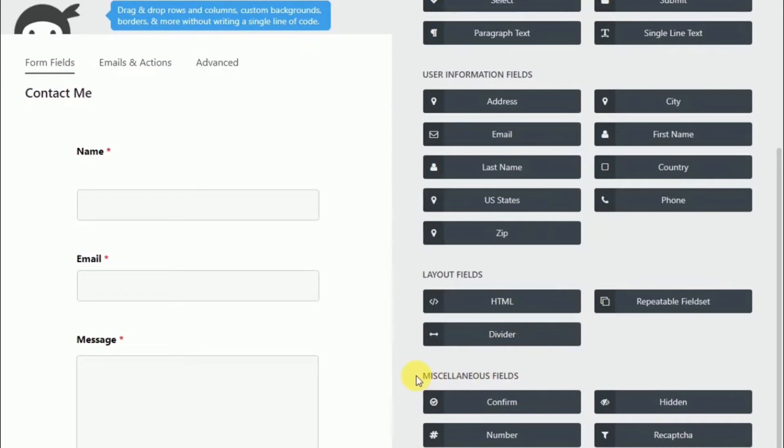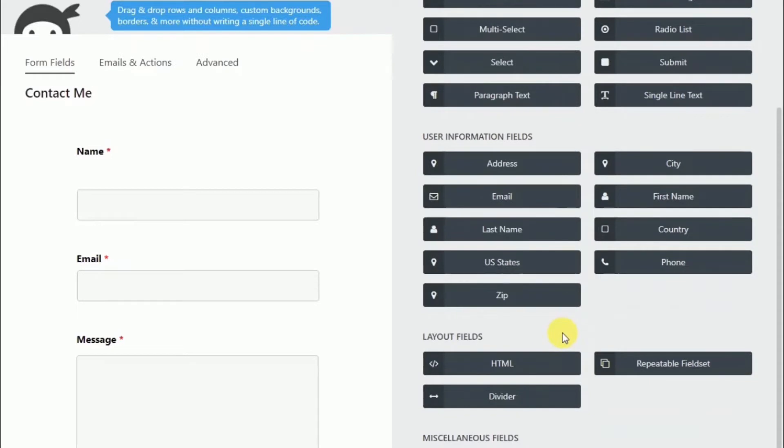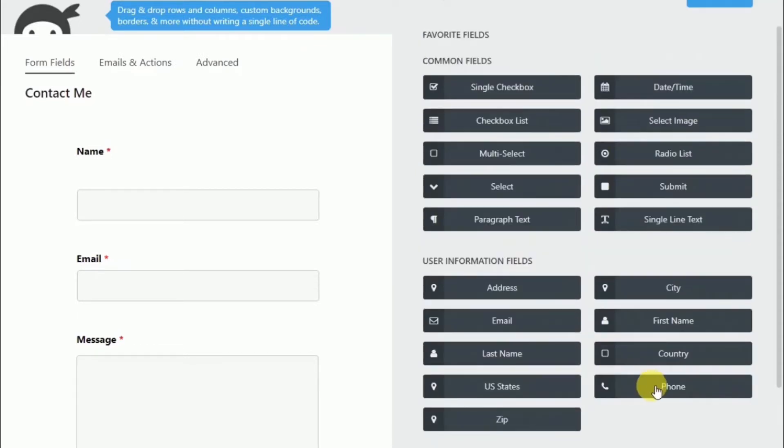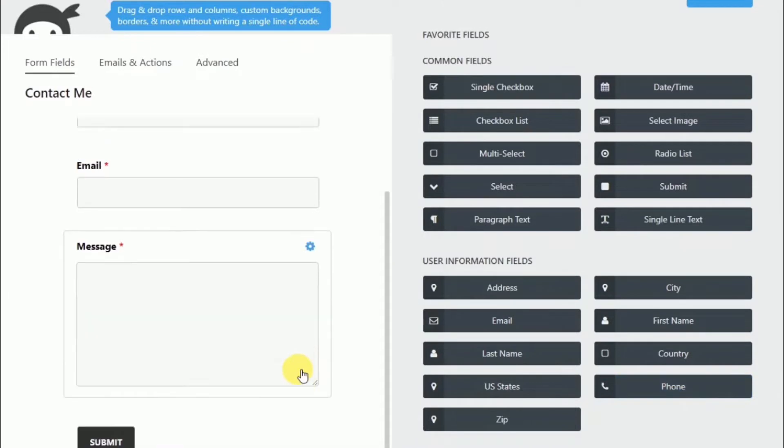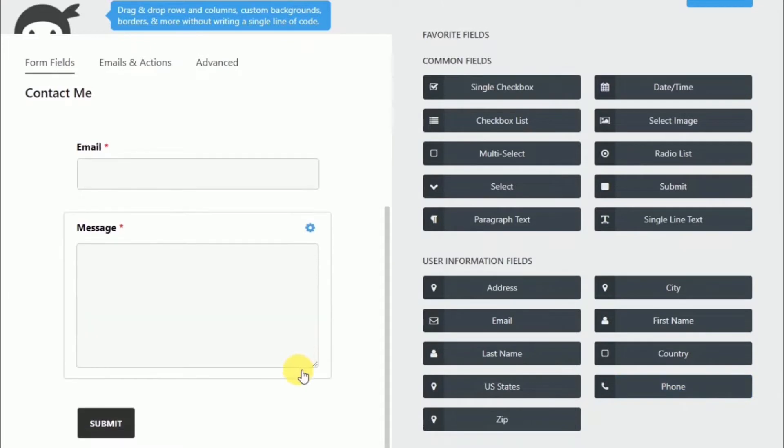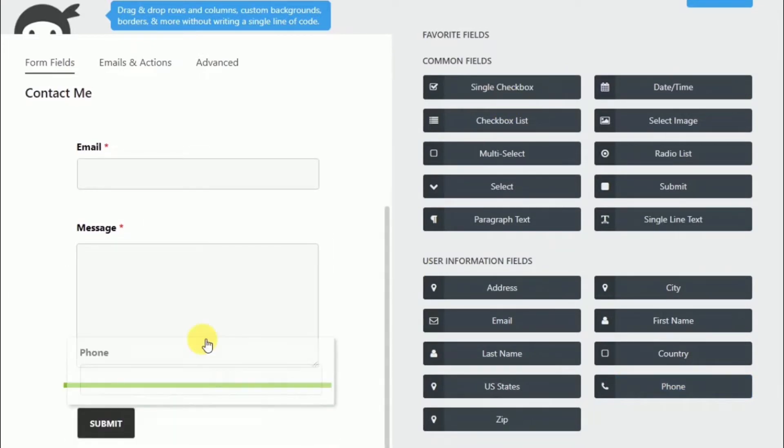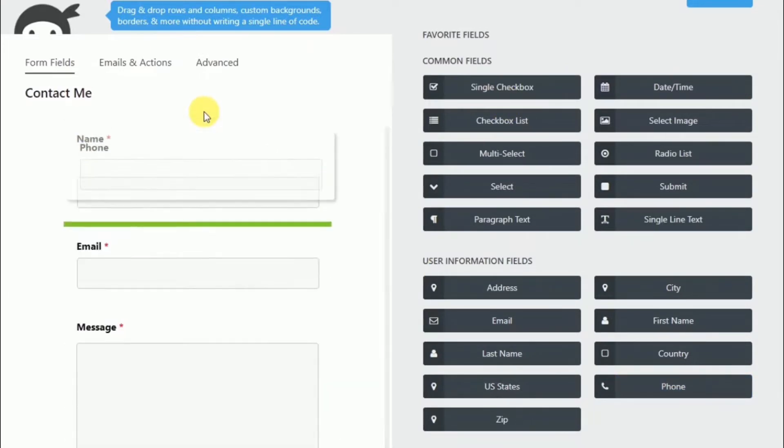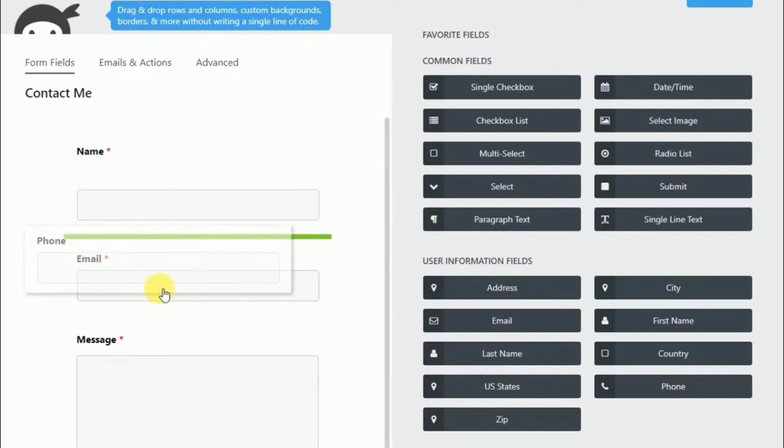If you go down further, some layout fields, and then some miscellaneous fields. And you can even put a star rating on your form. Let's choose a phone, and we can put it here on the bottom. And let's drag that boy up here, where we want it to go.